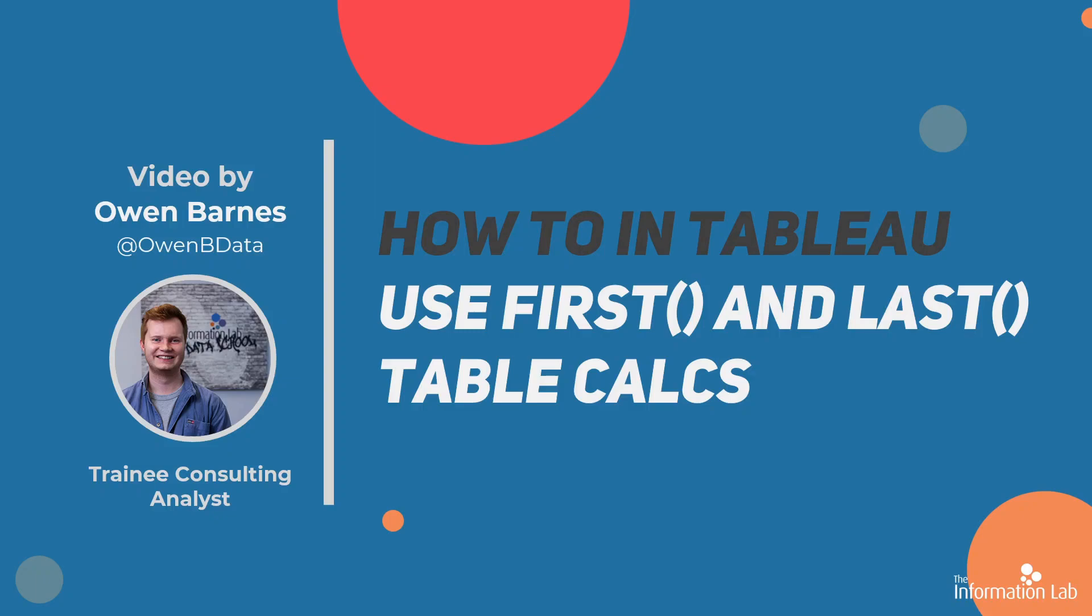Hi, my name is Owen Barnes and I'm from DS21 at the Data School. In this video, I'm going to introduce you to the first and last function, which are both table calculations in Tableau. I'm going to show you how you can use those to your advantage. We're also going to briefly cover some of the fundamentals surrounding the functions.